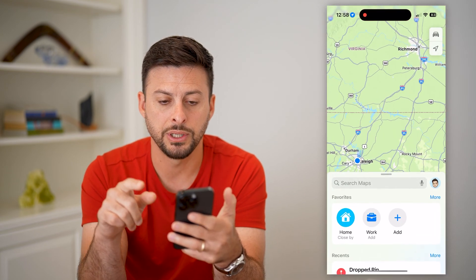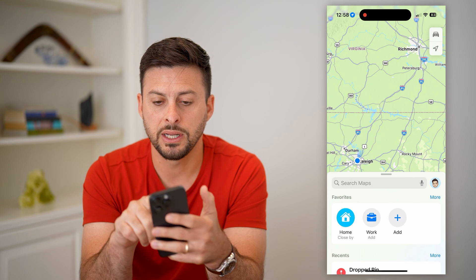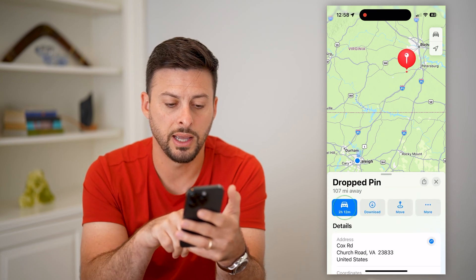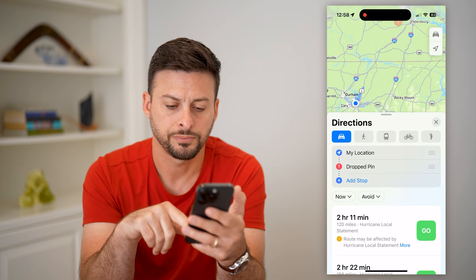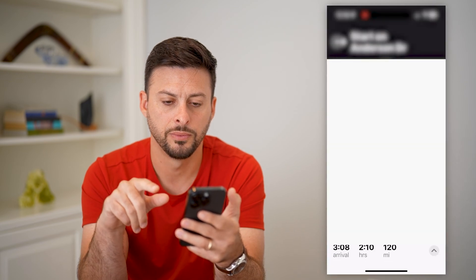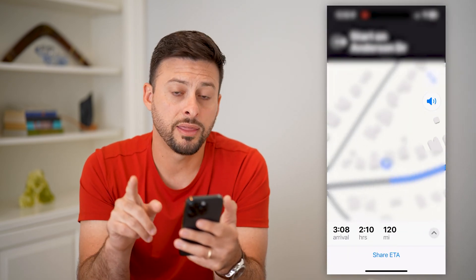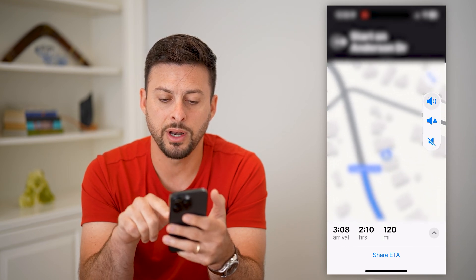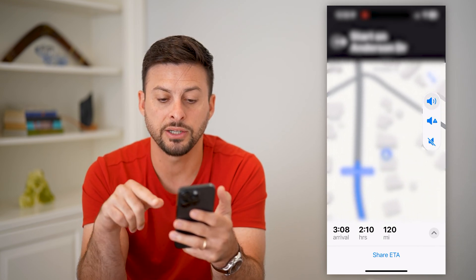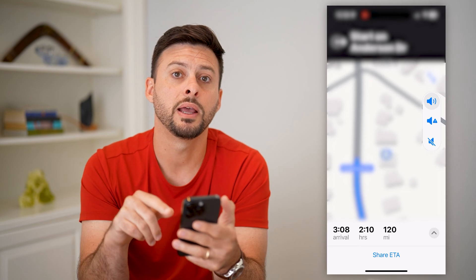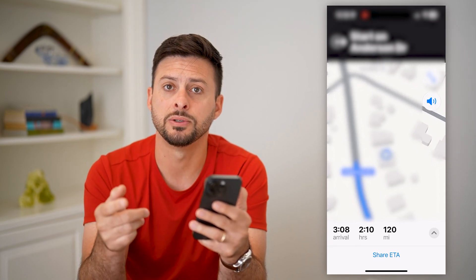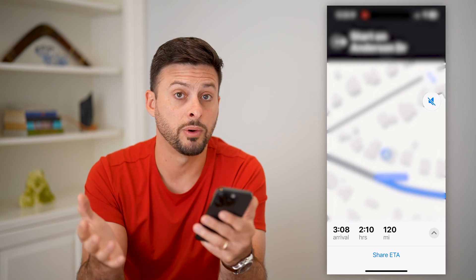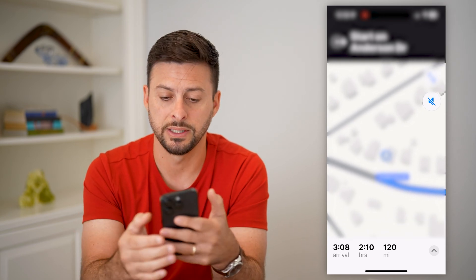Now let's open up Maps and navigate to a random location. Hit the Drive button, then hit Go. One thing you can do is look at that speaker icon at the top right. If it has a little slash through it, that means the speaker is muted, and you won't be able to hear any sound.